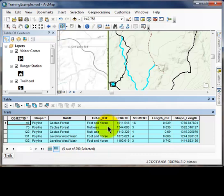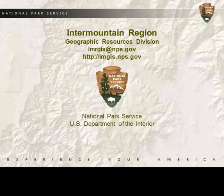Of those five trails, we have foot, horse, and multi-use categories. So we have been able to answer our question as to what types of trail use are available within one mile of the visitor center, without creating any new datasets or changing any data — just using our selection by location with a selected target layer and buffer. Thank you for watching the Select By Location video. We'll see you in the next video.